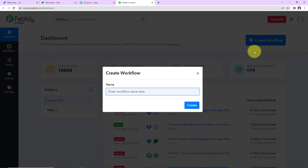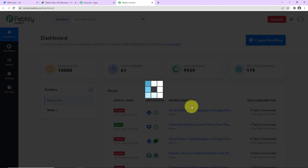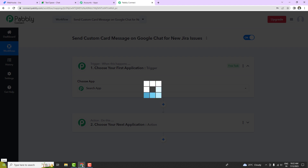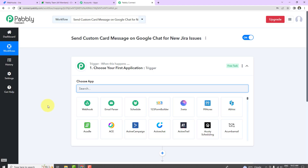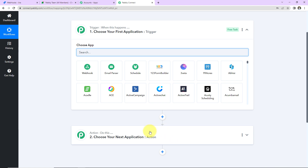A dialog box has appeared asking us to name this workflow. I have pasted the name: 'Send custom card message on Google Chat for new Jira issues created.' Let's click on Create. Now we have reached another window with two extremely important elements: Trigger and Action. Triggers and Actions are the two principles on which automation works — Trigger means 'when this happens,' and Action means 'do this.' The Action is basically the automated response to your Trigger.